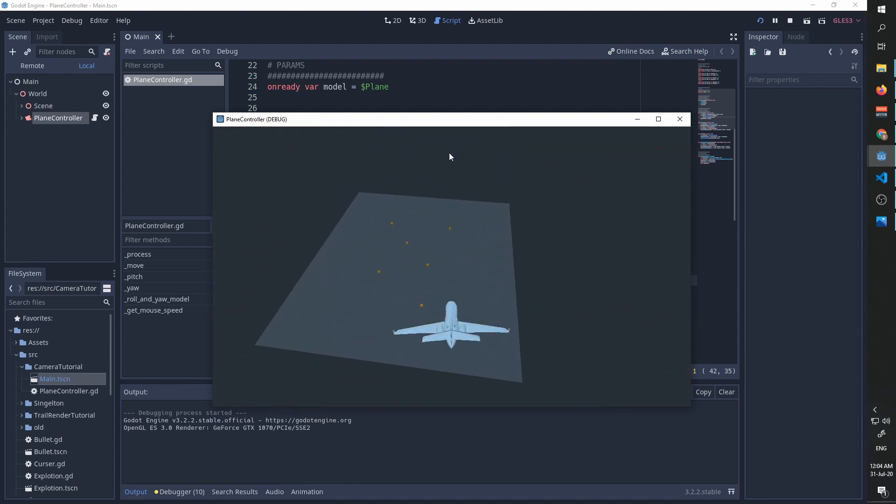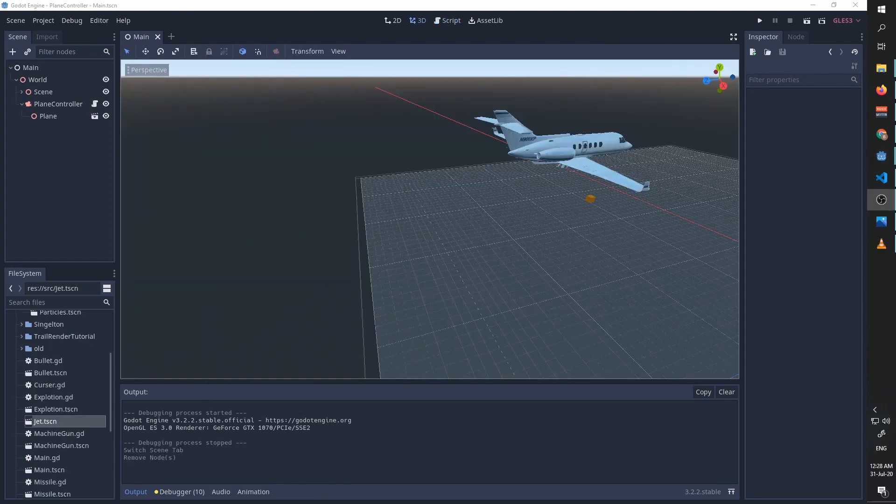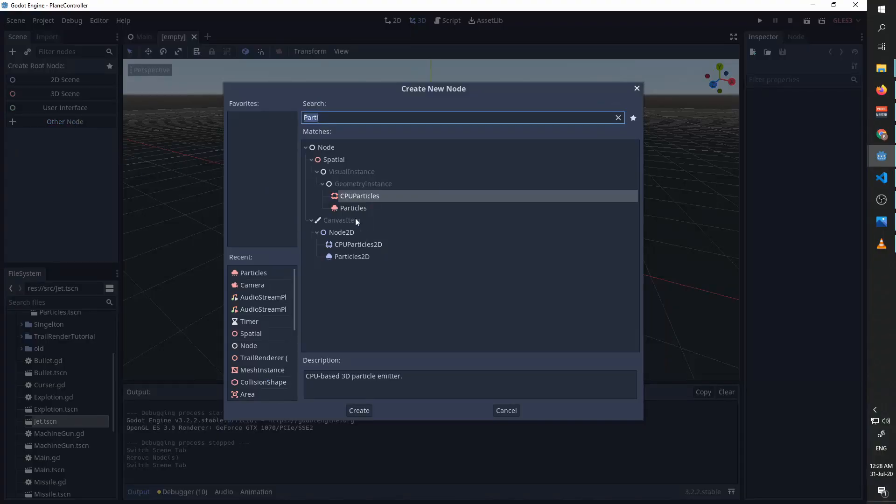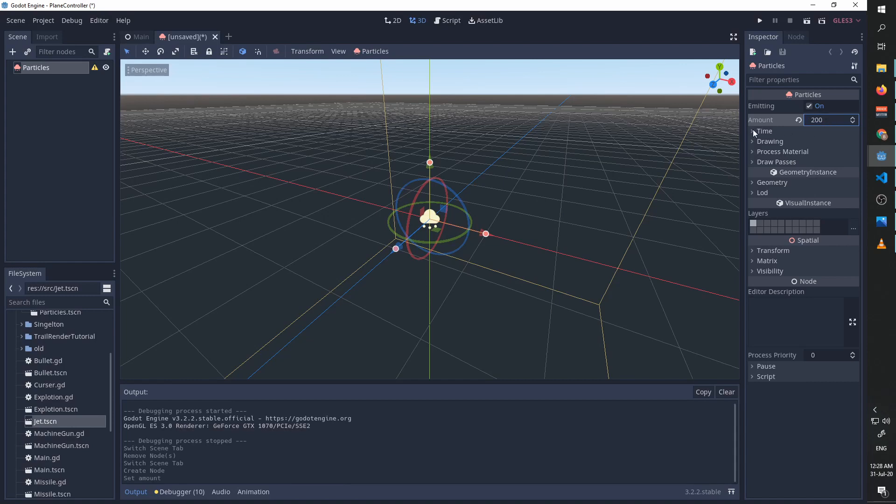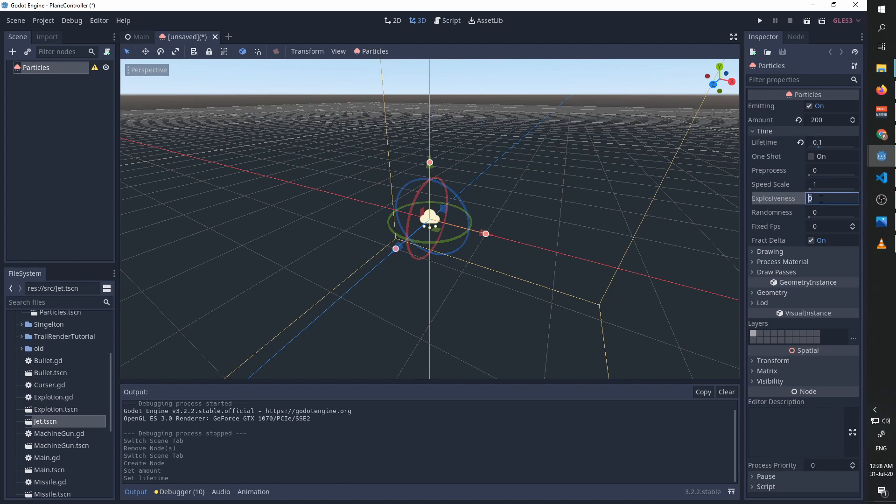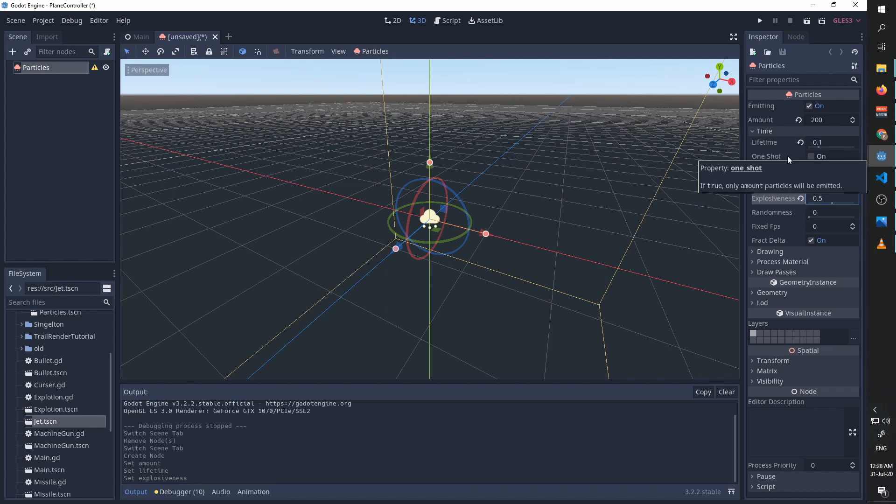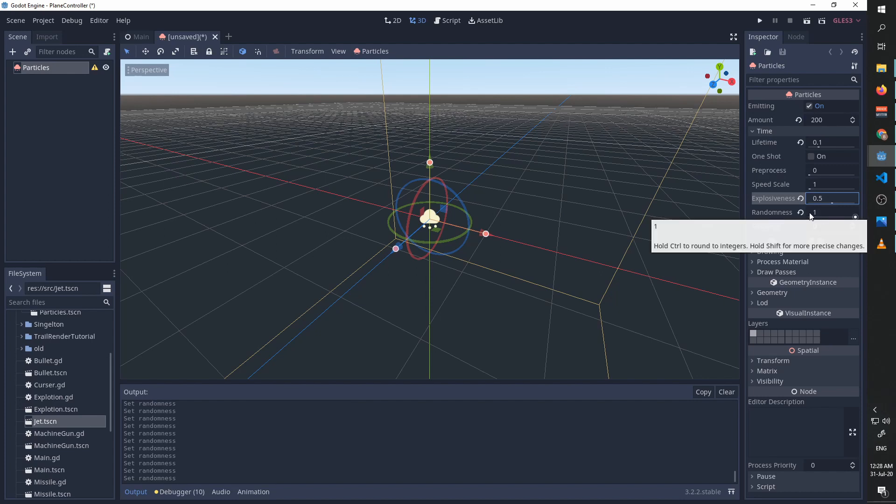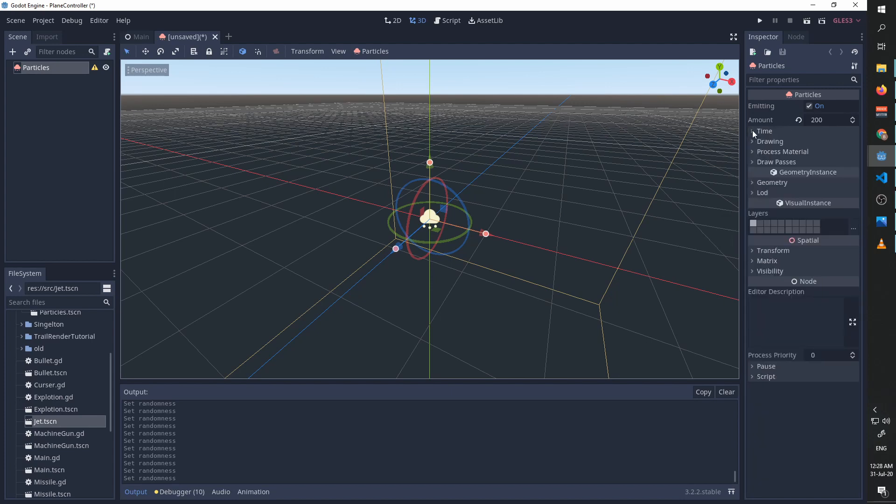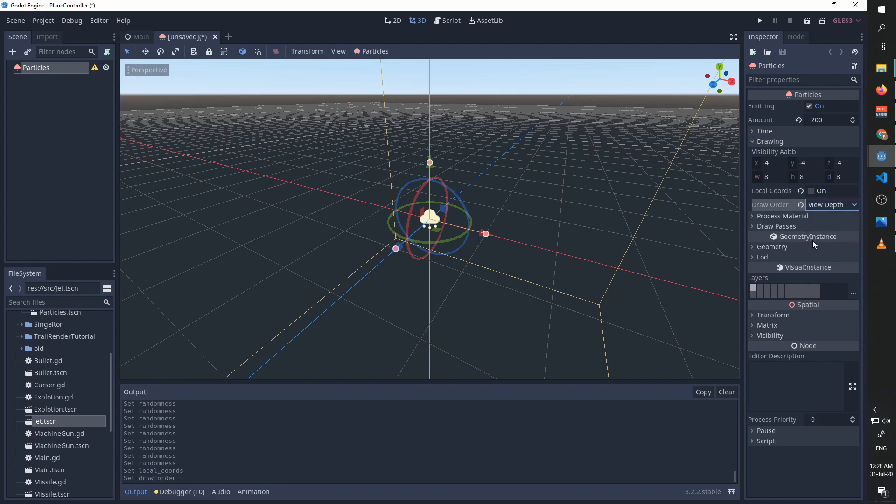And I stop and you can see we slowed down. We are going to create a new scene. We are going to choose type particles. We are going to increase the amount of particles we have, decrease the time, and increase the explosiveness. This will emit most of the particles very quickly, which is what we want from a jet engine. And we want some of the parts to disappear before the others, so we increase the randomness.